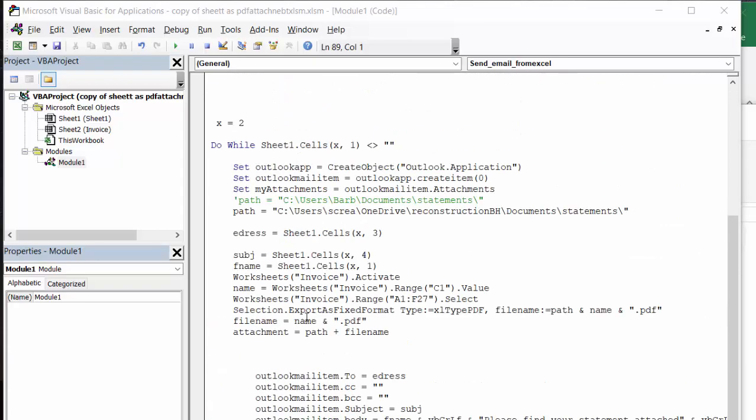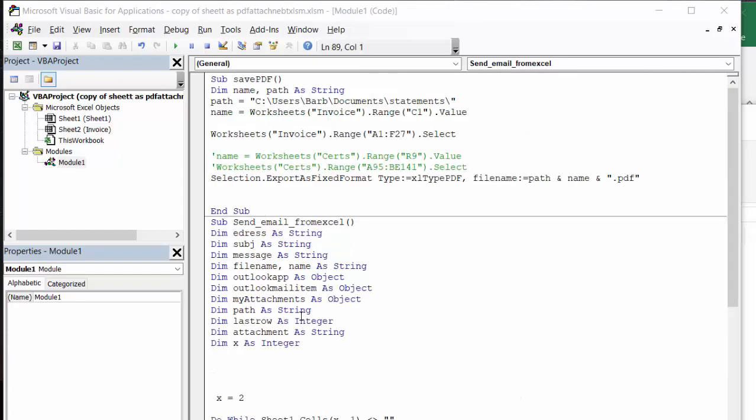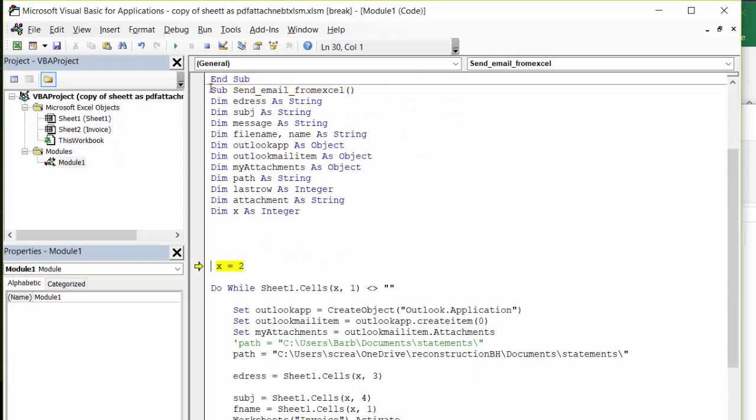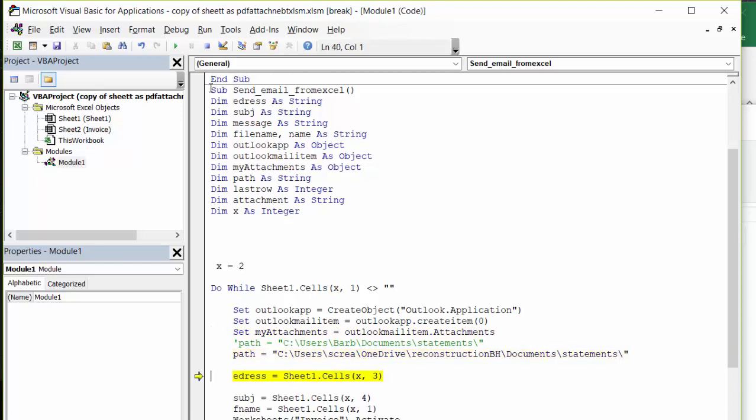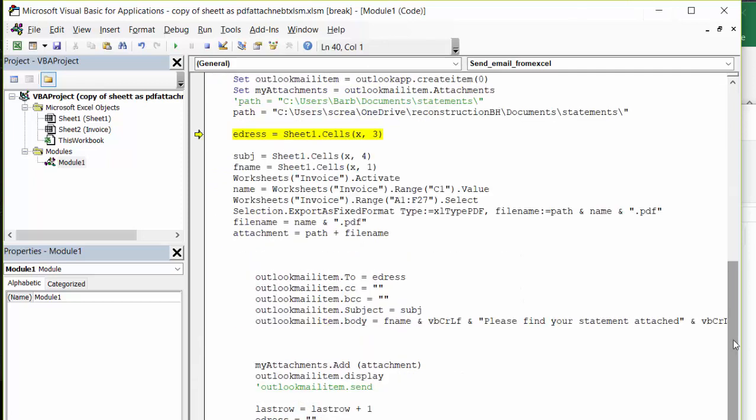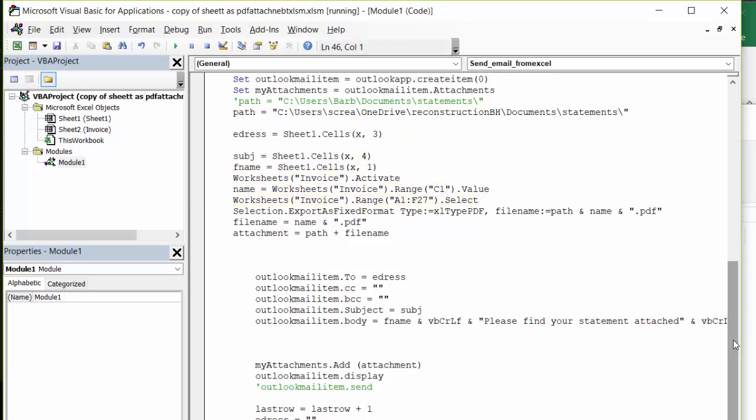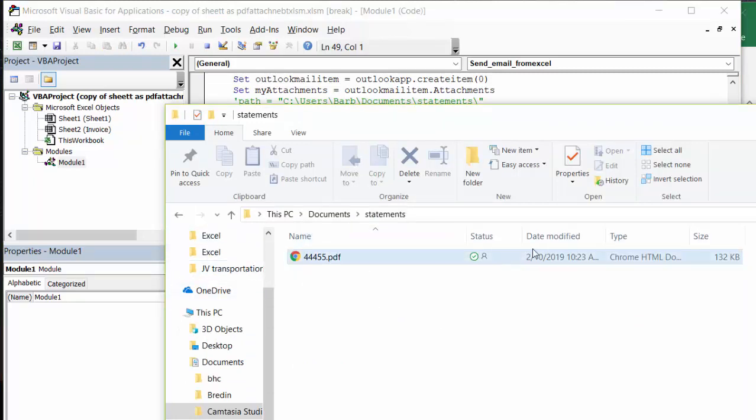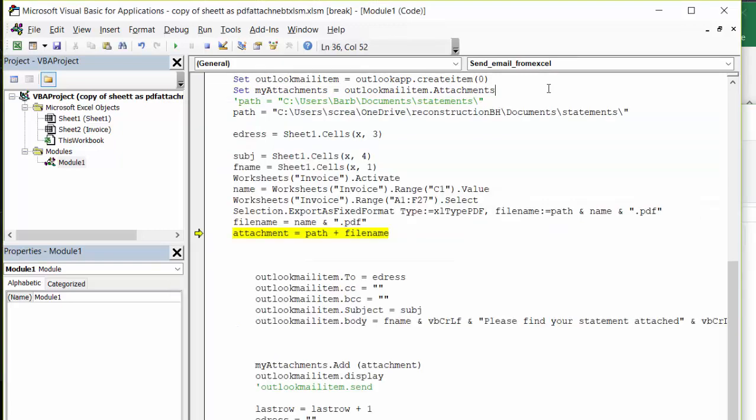So let me go F8 through this code. So now it's going to save it. So now let's open up our file folder. And there we have our invoice number saved temporarily onto the statements here. And so let's continue through the code.